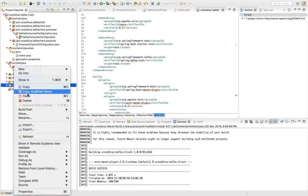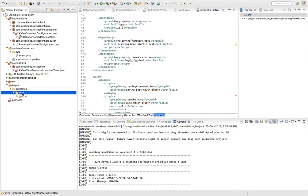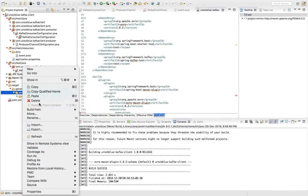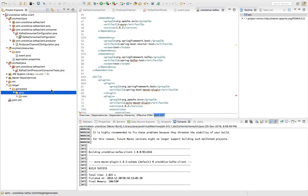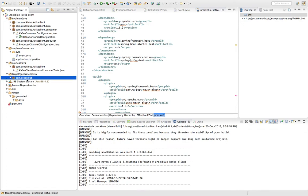Now if I refresh my target directory, I would get the generated resources directory. Now what I can do is I can add this Avro generated directory to my build path, use a source folder.